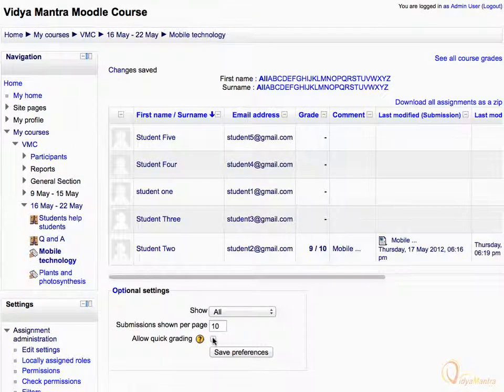Under Optional Settings area, let's check the Allow Quick Grading checkbox and click Save Preferences.